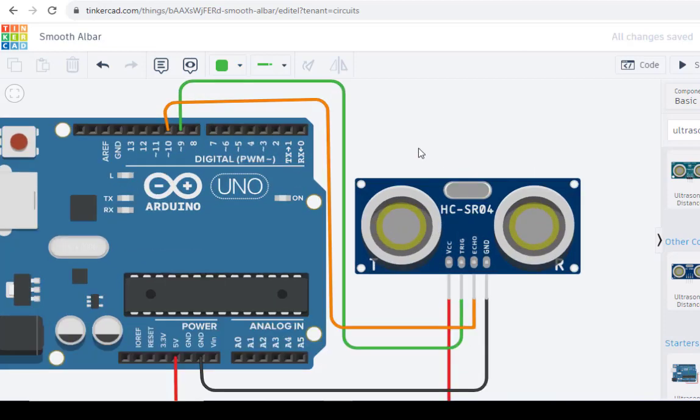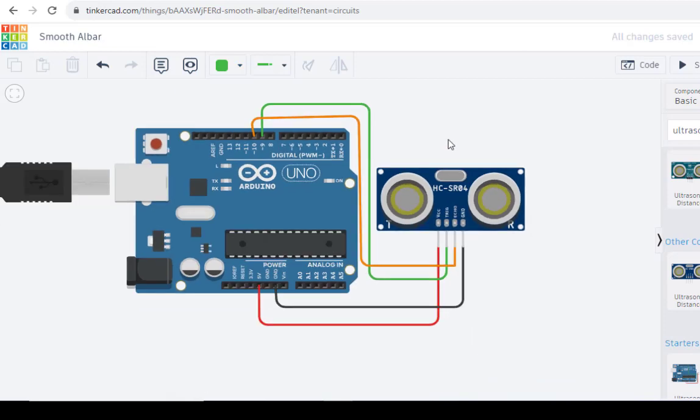These are the things we have to connect. Now, the code. Let us go with the code now.